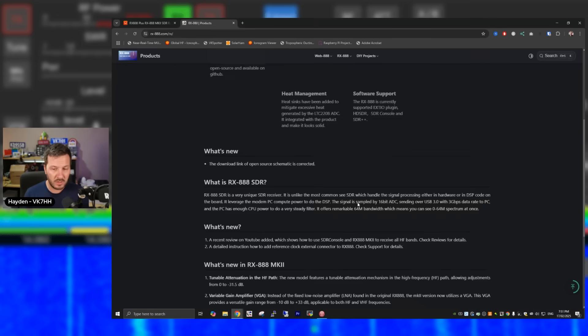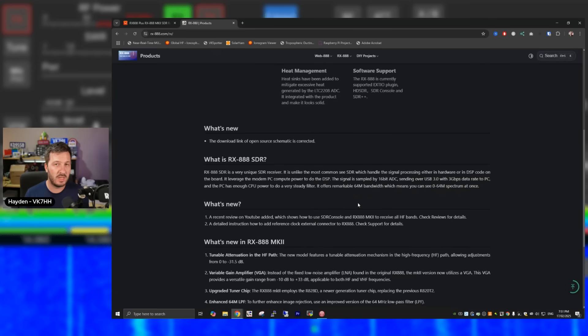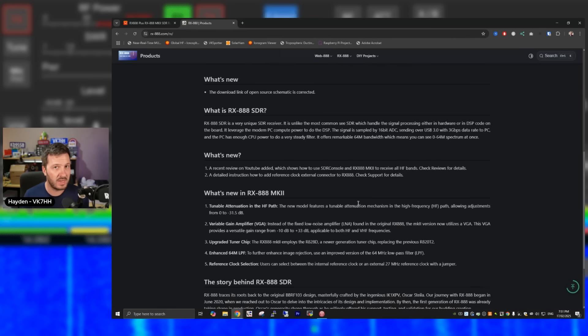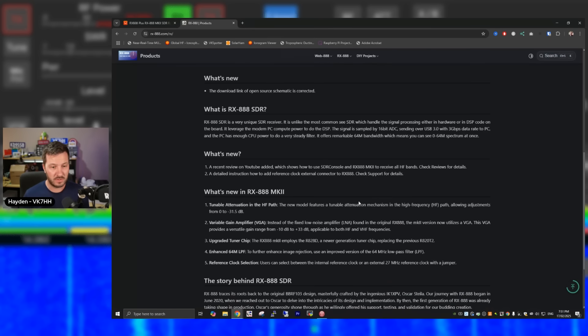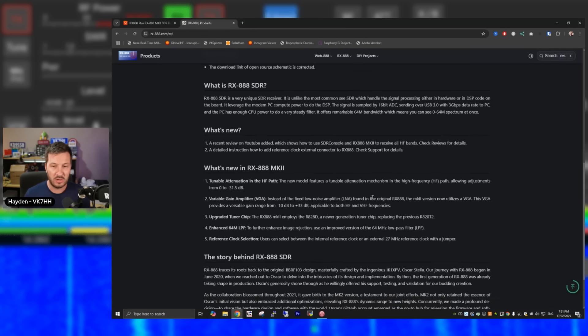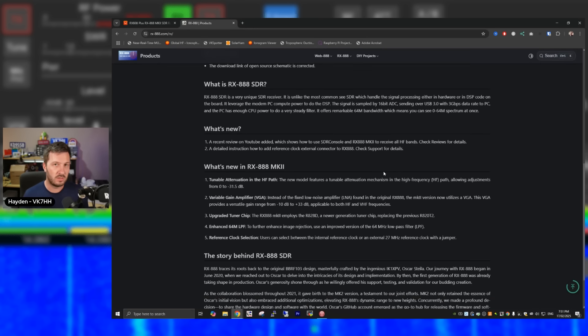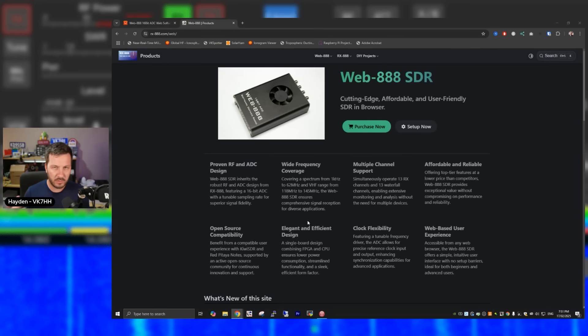The USB is USB 3. It does transfer quite a lot of data if you are running the full 64 MHz of bandwidth, especially, so you need to make sure that you have a PC which supports USB 3 super speed.